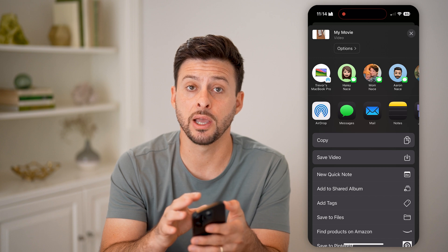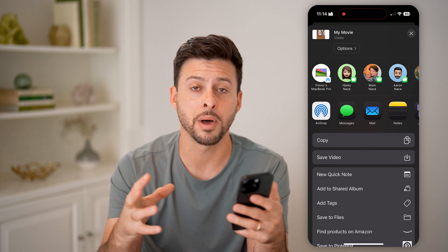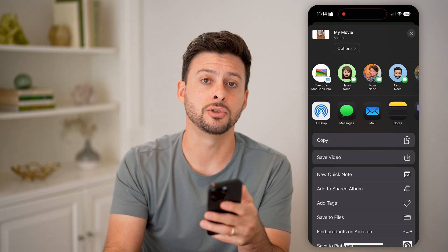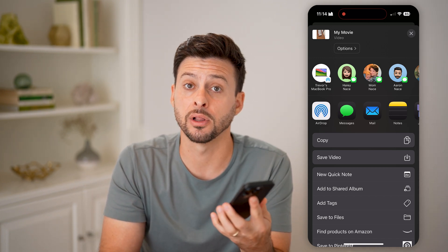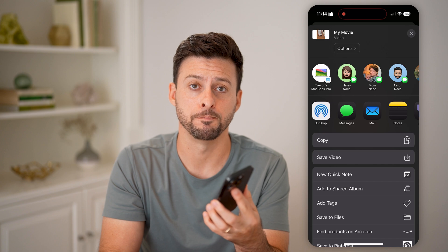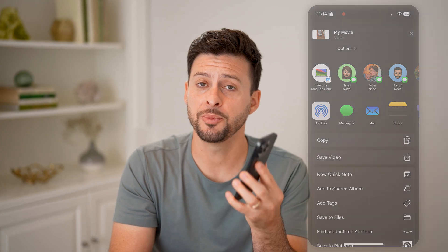Now that you've created or combined those two different clips — or multiple different clips — into one, I hope this helps. If it did, hit the Like button down below and leave a comment if you still have any questions. Thanks guys.